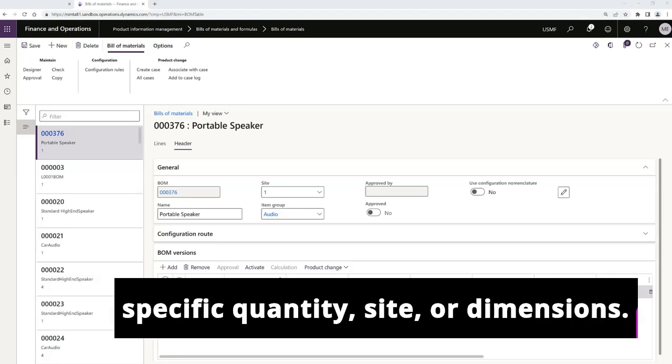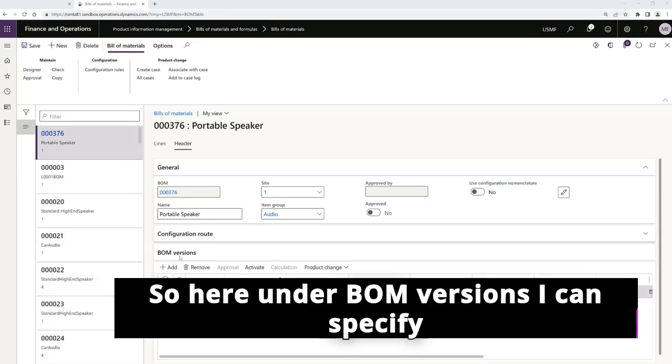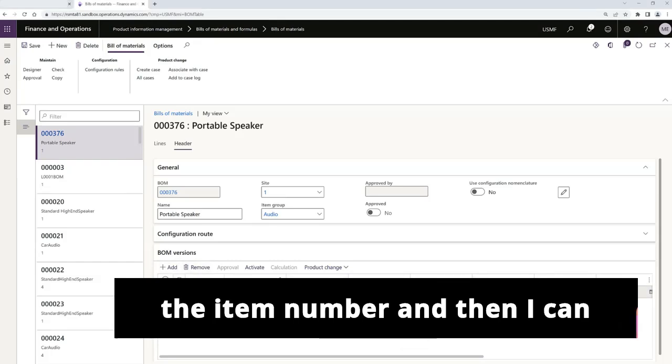What's nice about using these BOM versions is you can set up these versions to have a specific valid period, specific quantities, sites, or dimensions. So here under BOM versions, I can specify the item number.